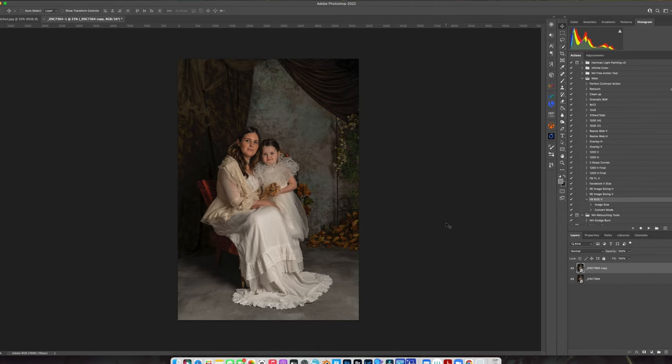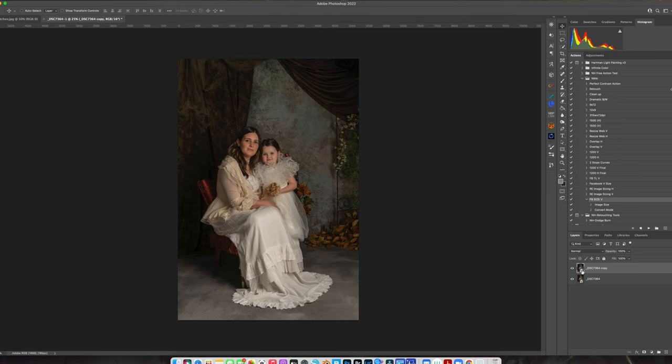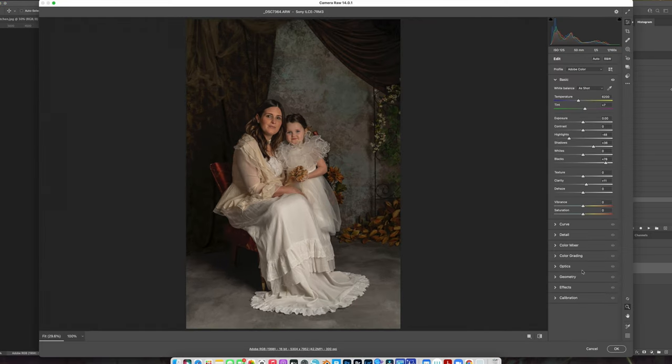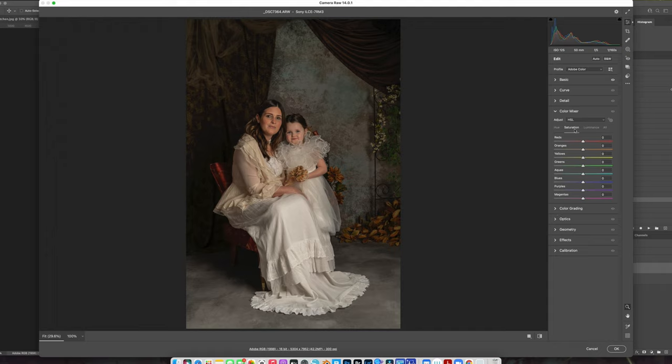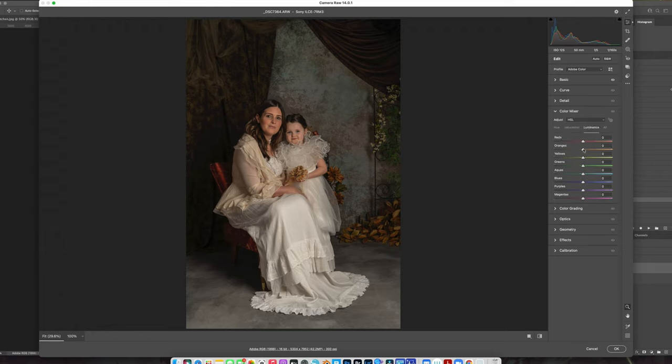Right click, choose new smart object via copy. Do not duplicate that layer because it will just be the same exact layer. When you choose new smart object via copy, you have two completely different versions of the same image, which makes it way easier to manipulate. Let's go into our color mixer.